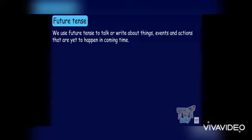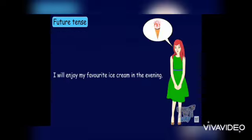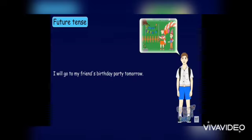We use future tense to talk or write about things, events and actions that are yet to happen in coming time. For example: 'I will enjoy my favorite ice cream in the evening' — this is going to happen in the future. 'I will go to my friend's birthday party tomorrow.'